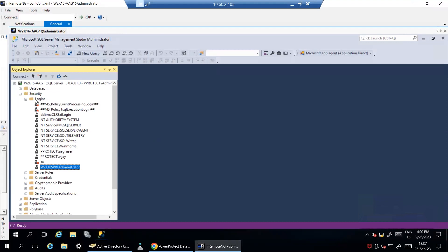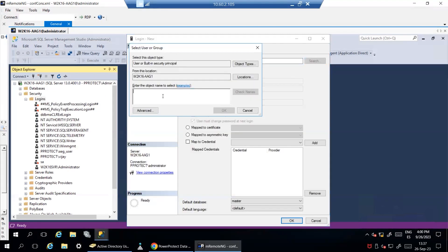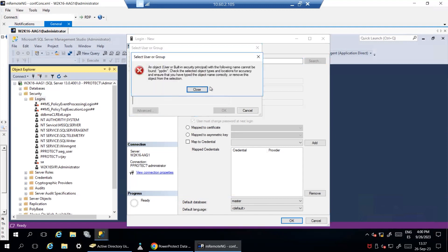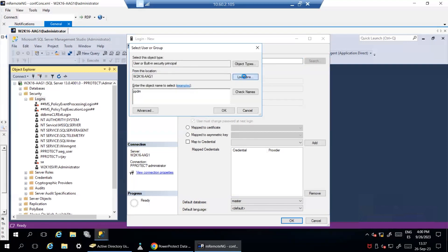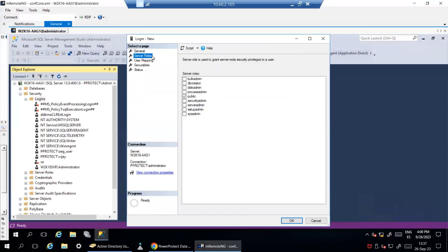If your service account is missing, make sure that you create a new login. Under Server Roles, make sure you have Public and Sysadmin selected.